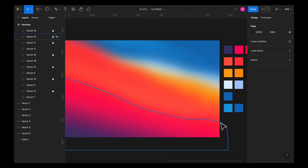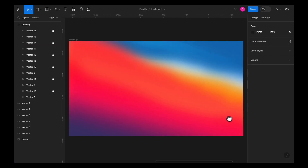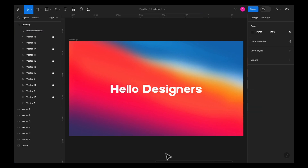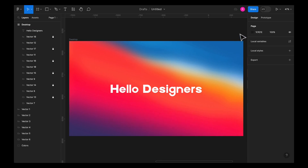Now let's add some text — I'm just going to copy and paste the text in here. Your mesh gradient is ready, and you can use it in your projects to make them look more attractive. If you enjoyed the video please give it a thumbs up, subscribe for more content, and leave any questions in the comments. See you in the next one.